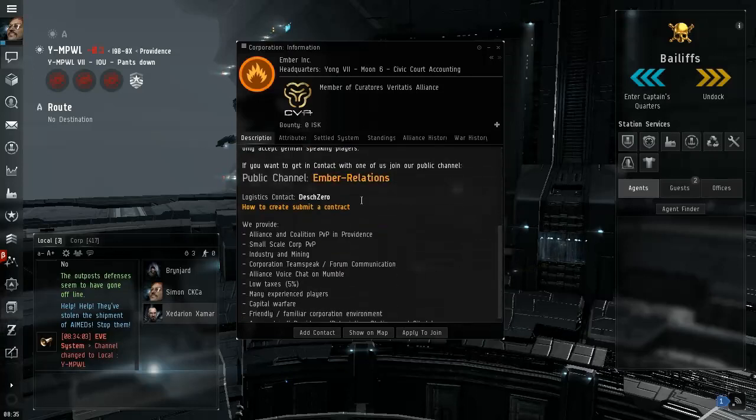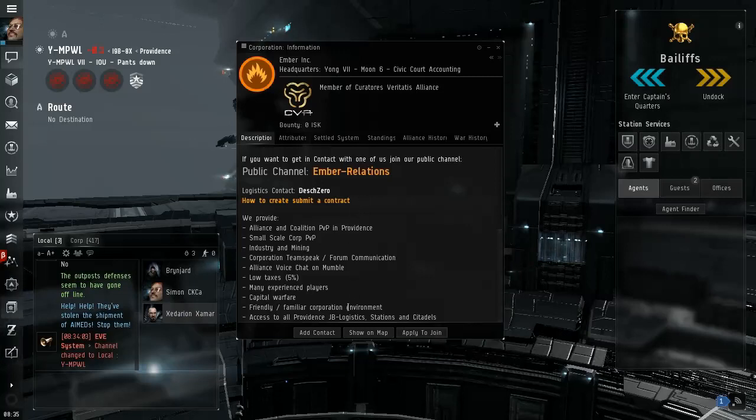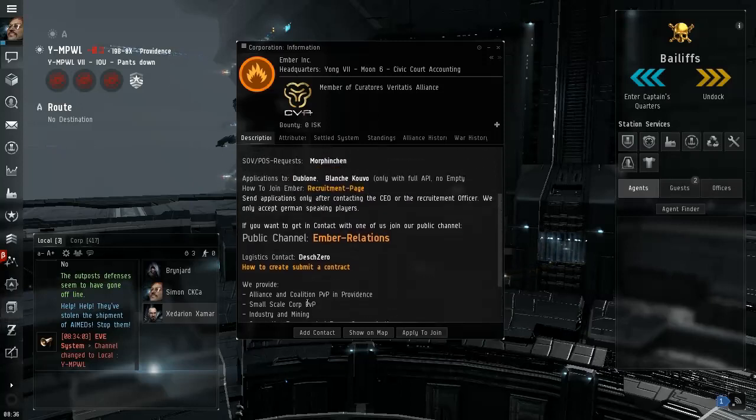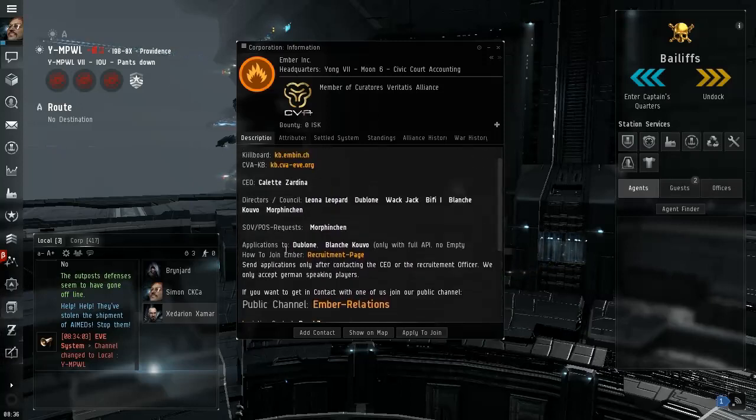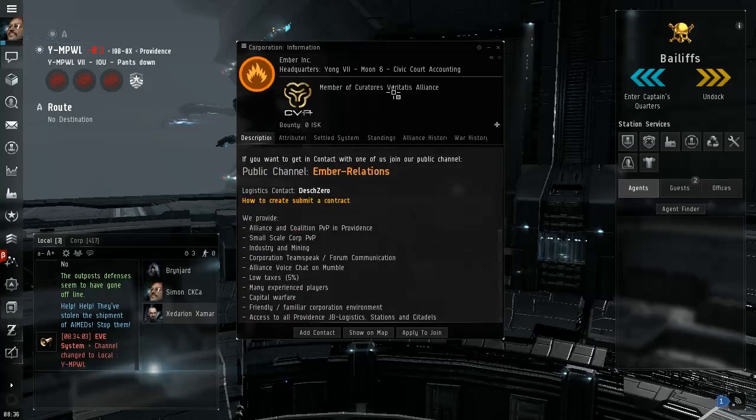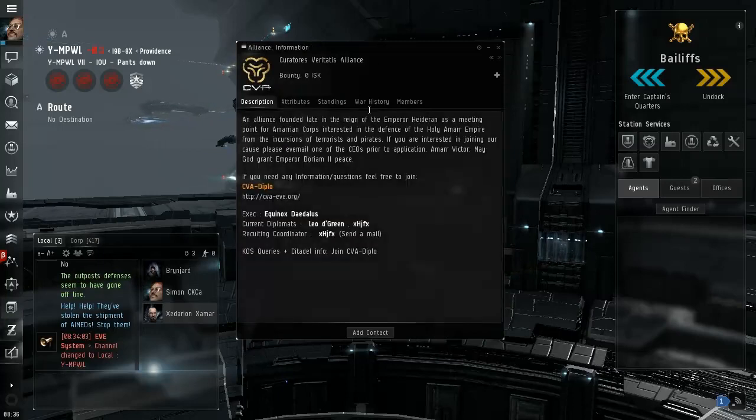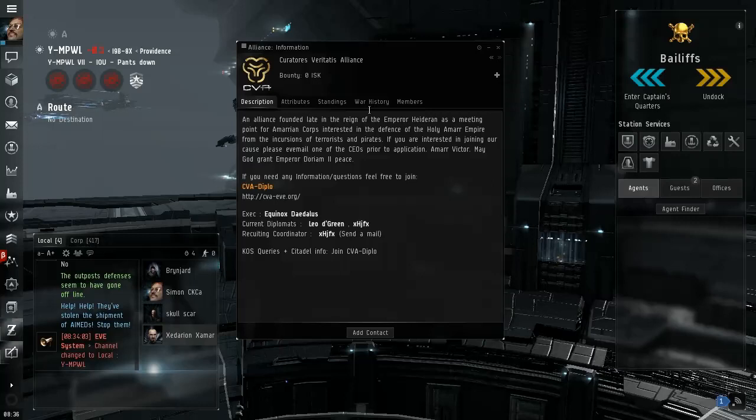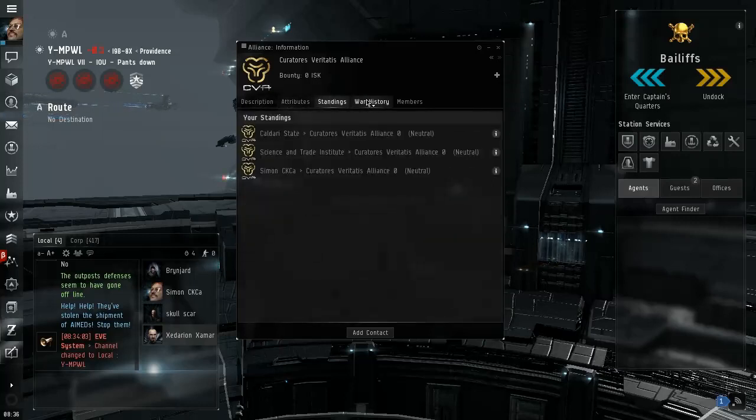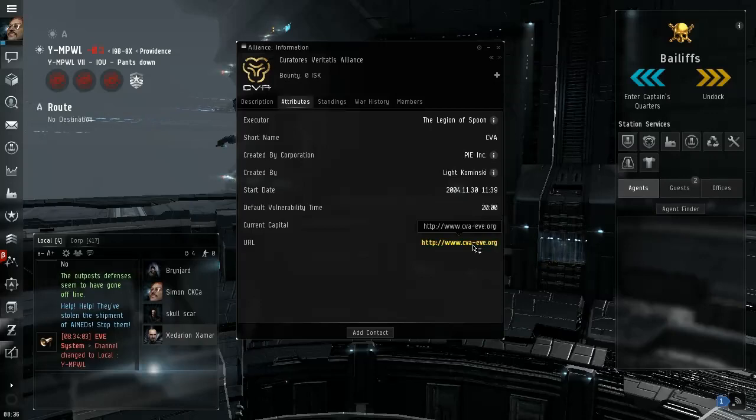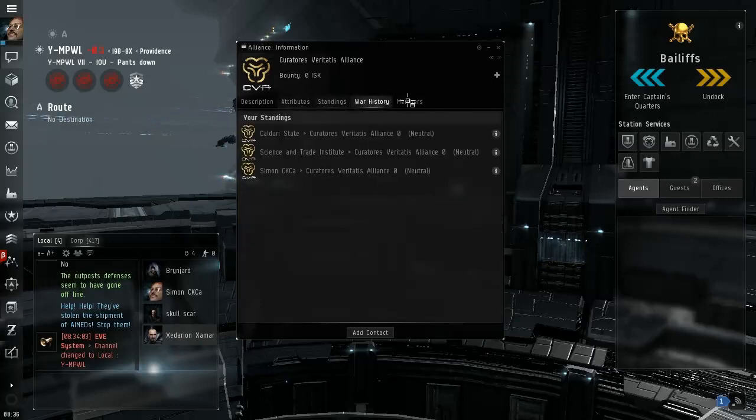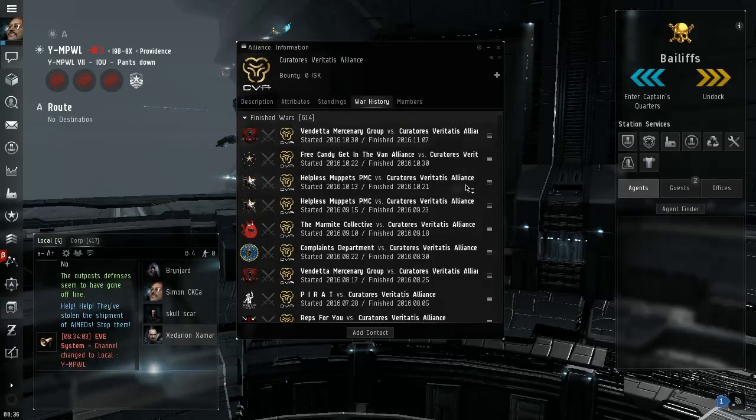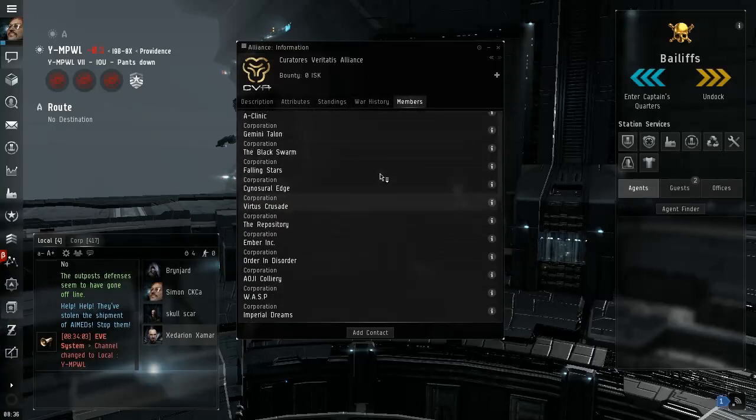Ember Relations, PvP in alliance and coalition, PvP in Providence, access to all Providence jump bridges, logistics, station citadels. So they are part of the Providence block. Oh this is CVA. CVA is one of the big alliances in Providence, but I thought CVA, did they take this back? Did CVA take back these systems?